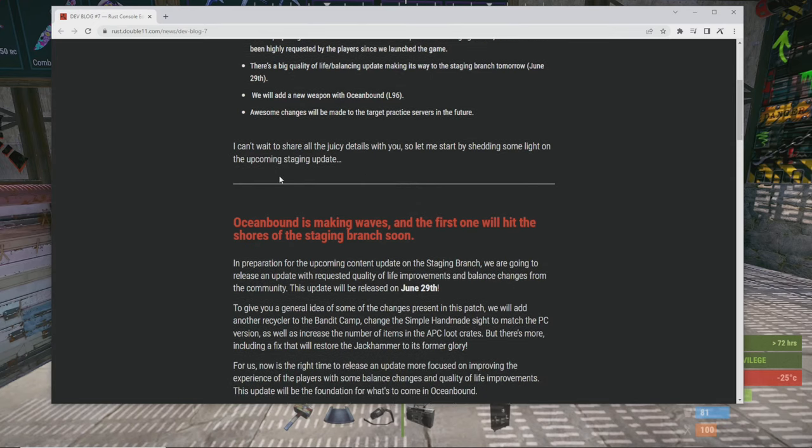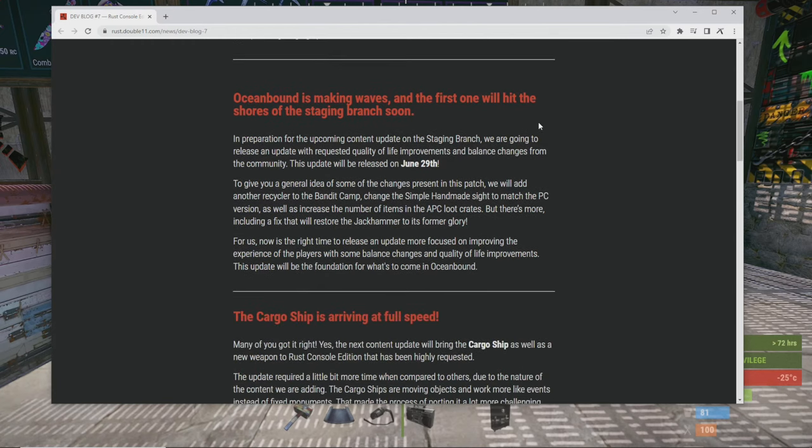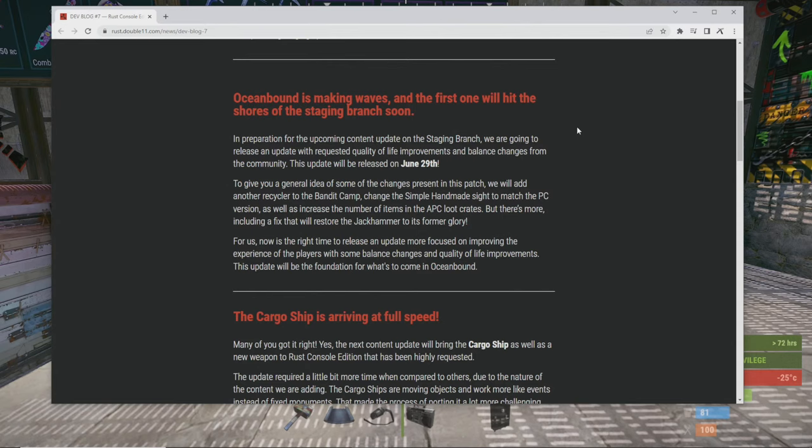I can't wait to share more juicy details with you. Ocean Bound is making waves and the first one will hit the shores of the staging branch soon. In preparation for the upcoming content update on staging branch, they're going to release an update for some quality of life stuff for Rust Console Edition on the 29th.